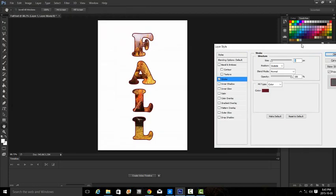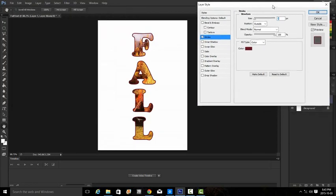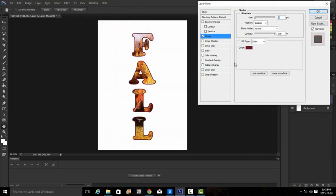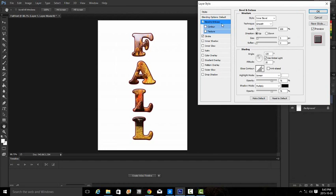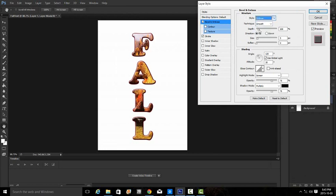Then I'm going to leave my layer style box open because we're asked to add two more effects. We're going to add the bevel and emboss layer. We're going to click on the word bevel and emboss because we're going to make a change to that. Under the structure and style, we're going to choose emboss.